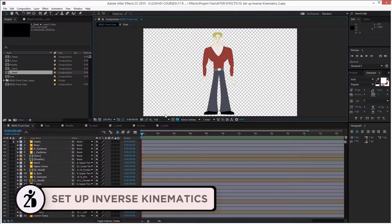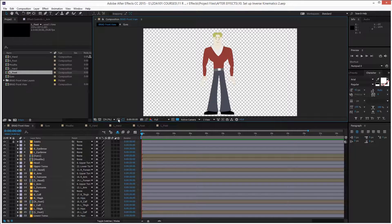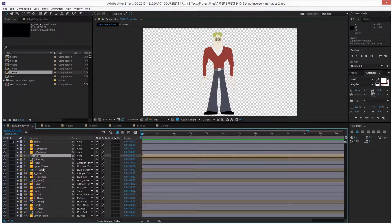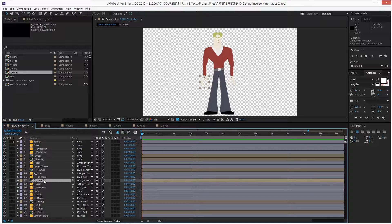We are setting up inverse kinematics. We have all the forward kinematics in place, we tested them, and we also have all the replacement animation ready. We have the hands, feet, eyes, and mouths in their respective pre-comps.